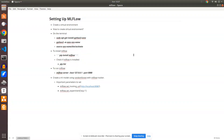The first step in this video is to create a virtual environment and install the MLflow package, then try to run the MLflow server. Once that is done, we'll be creating an experiment and registering the model into the MLflow registry.